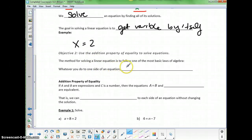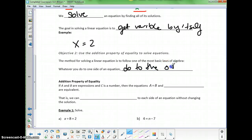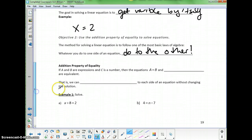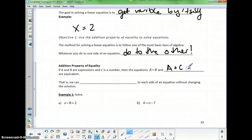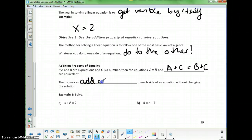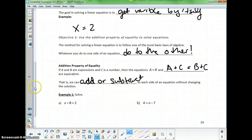The method for solving a linear equation is one of the most basic laws of algebra: whatever you do to one side of the equation, you do to the other. The Addition Property of Equality says that if a equals b, then a plus c equals b plus c. We can add or subtract — addition and subtraction are the same operation with positives and negatives — to each side of the equation without changing the solution.